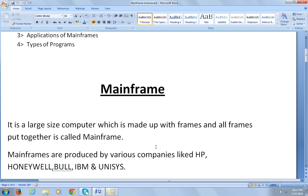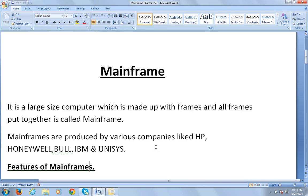The main manufacturing company for mainframes is IBM. They produce very large volumes of mainframe computers. Most organizations and big companies use IBM mainframes to run their business.